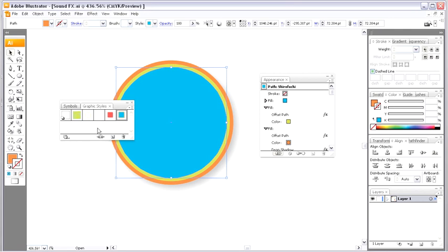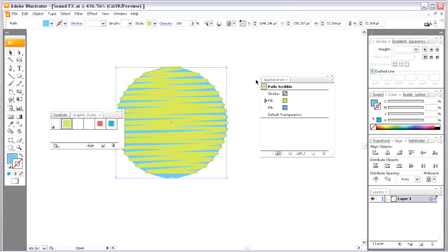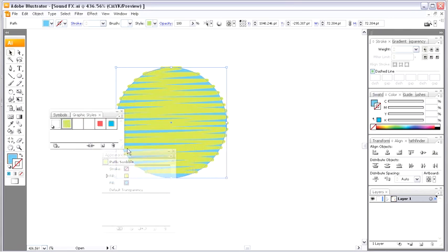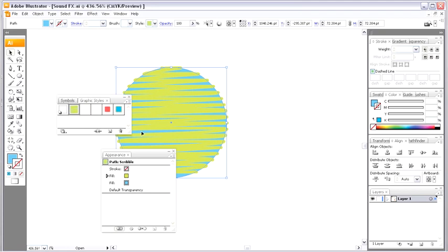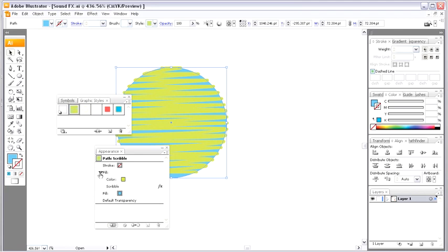Look at that. It's pretty incredible. Now, check out my appearance palette in tandem with the graphic styles palette, and you can see exactly what's happening here. So, there's no stroke. There's two fills. What kind of fill? Well, it's green. And there's also this scribble effect being applied to the fill.